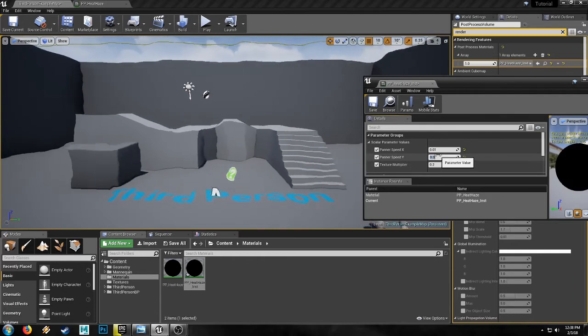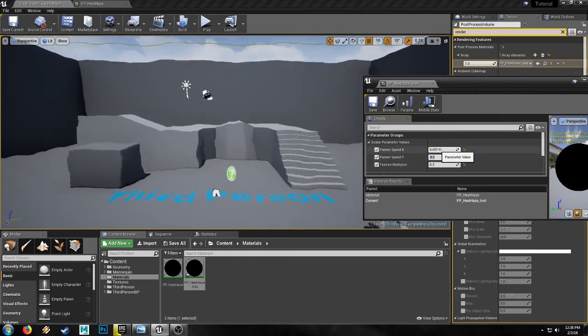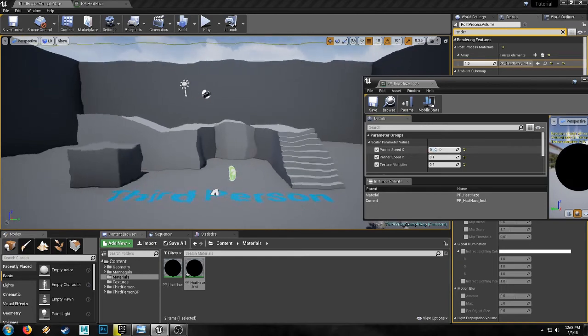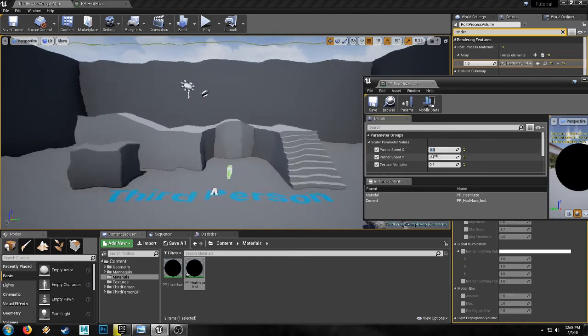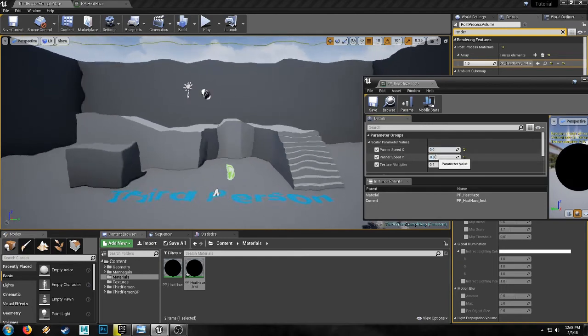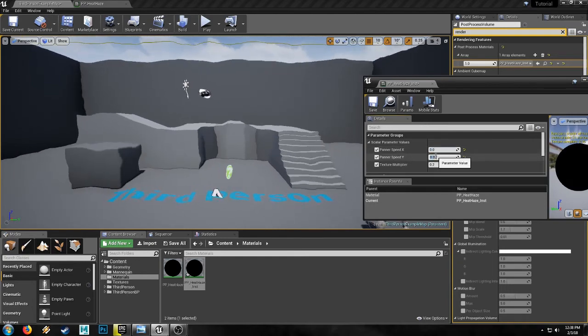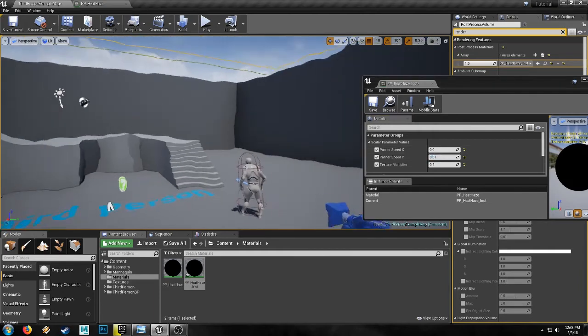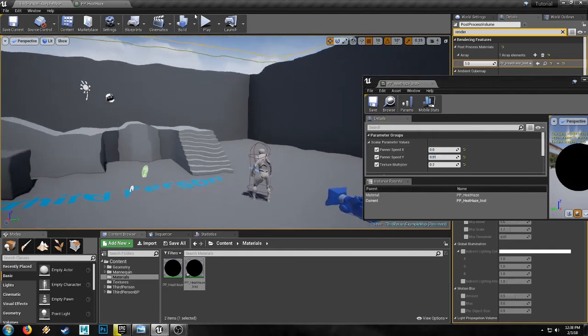All right. So then we'll set the Y up and we'll turn X to zero. 0.01. And there it is. There you have it.